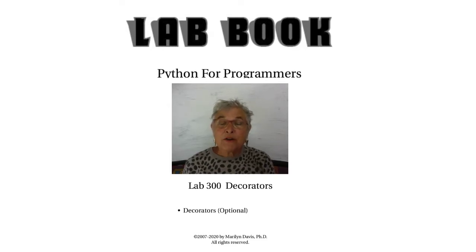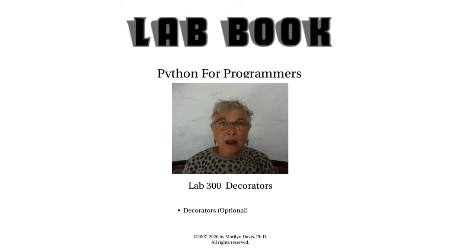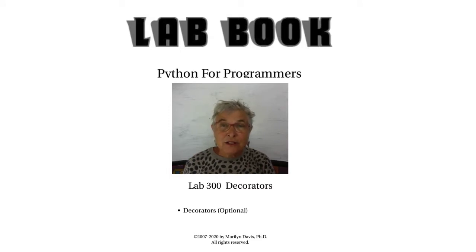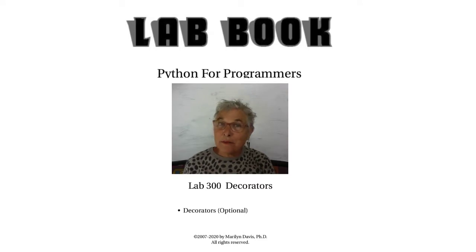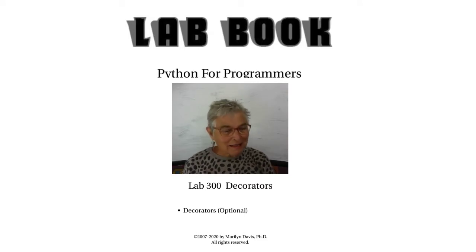However, there are lots of decorators. There are libraries of them, and there are decorations that are part of the language itself. So if you would like to learn about decorators, here's the place.